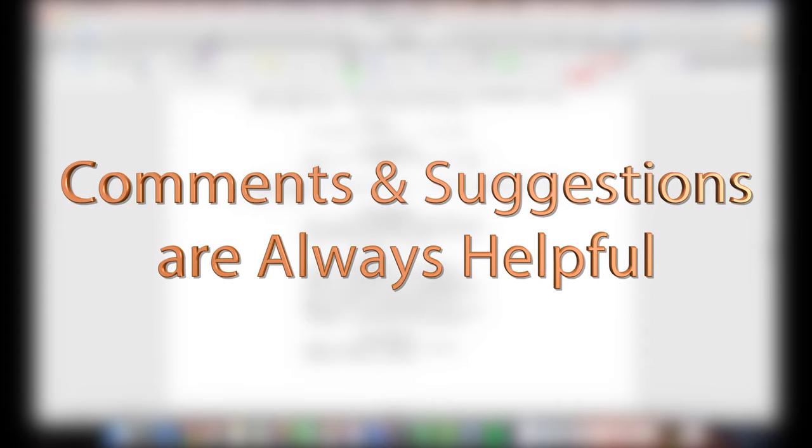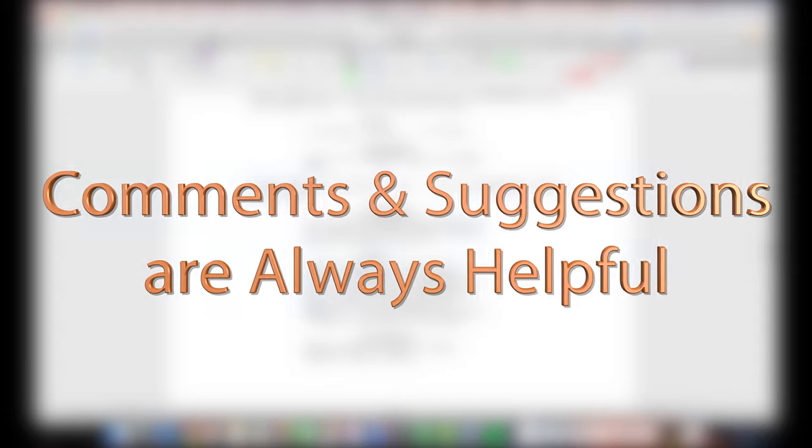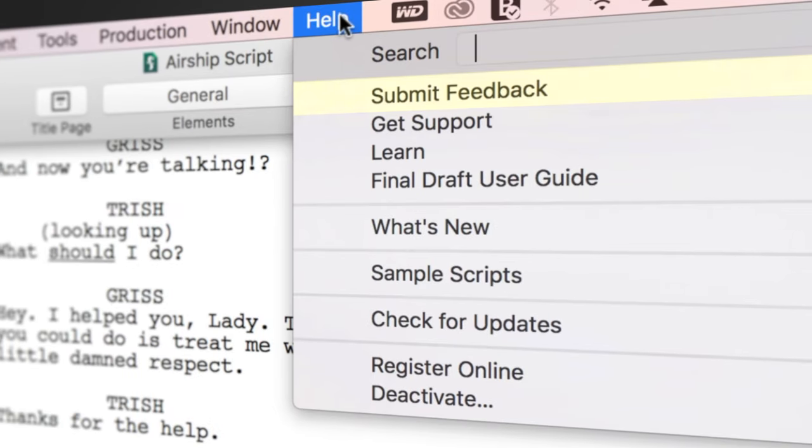If you have any comments or suggestions, we want to hear them. Just go to help, submit feedback, and let us know what you think.